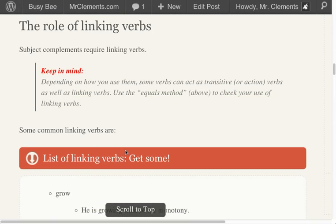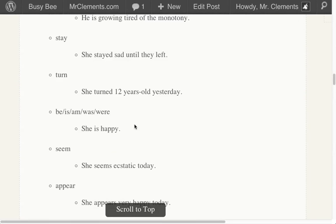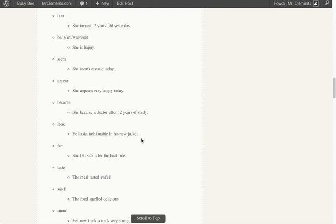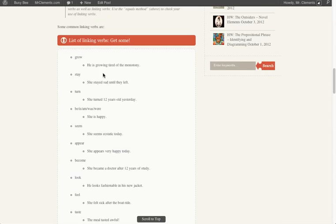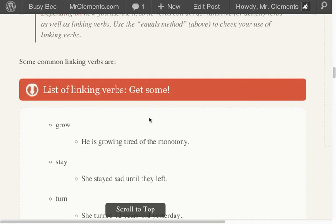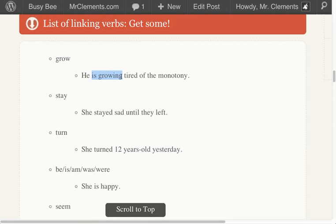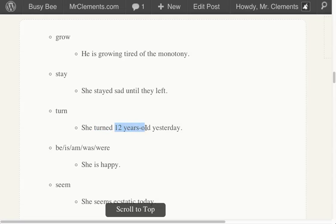Some common linking verbs — let me back out here so you can see the full list. Here are some linking verbs, and I've also given you some ways to use them. Let's just do the equals method on a couple of these. 'Grow' — we have a verb phrase 'is growing.' Take out the verb phrase: he equals tired. Tired is describing he — you have a linking verb. 'She turned 12 years old' — take out 'turned.' She equals 12 years old. You have a linking verb.